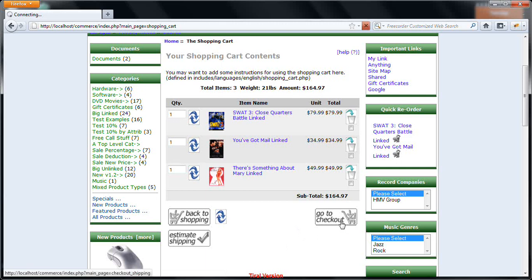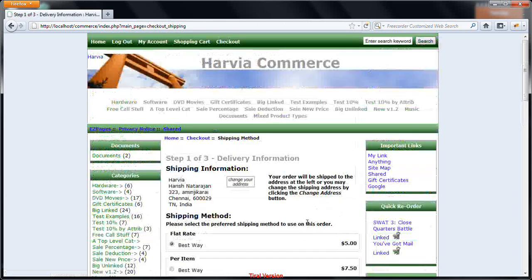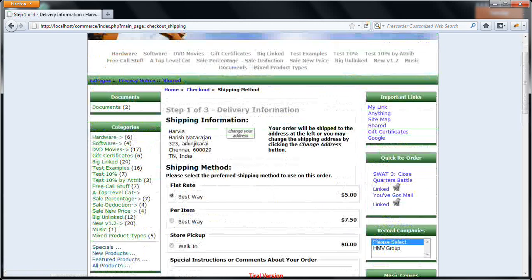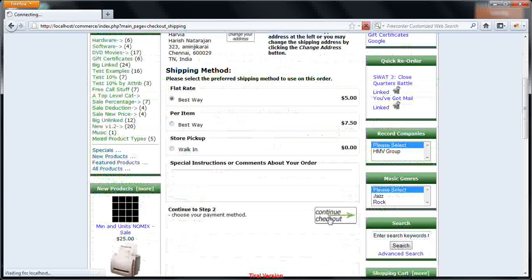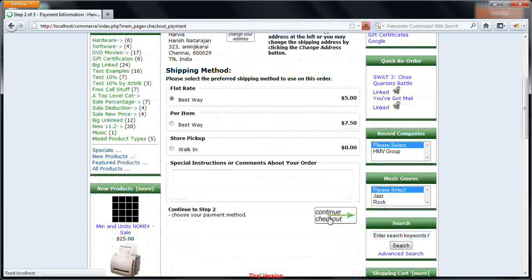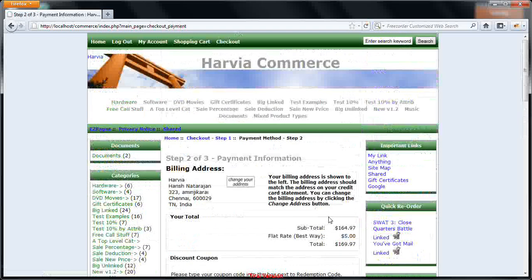And finally, you go to checkout. When you checkout, whatever address details you have given when you registered will be displayed. And it will ask you whether these are the shipping information. And you need to confirm the same.